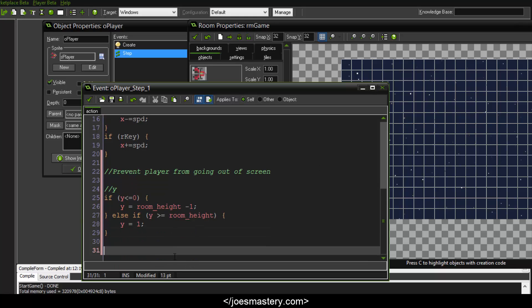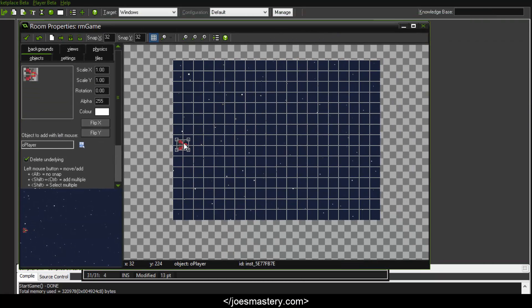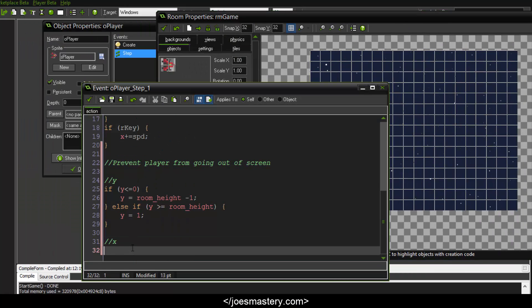For the x value, we want the player to be stuck within the screen and unable to go further than the boundaries. In top-down games, we use a function called clamp to prevent an object from going out of the screen. Clamp limits a variable with a minimum and a maximum. So: x equals clamp(x, 0, 200) — Game Maker turns it orange to confirm it recognizes the function.